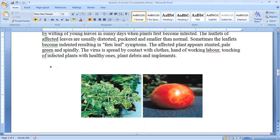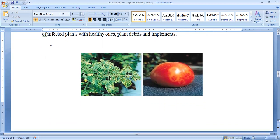The plant is stunted and pale green. The fruit also shows mosaic symptoms. The virus is spread by contact with clothes, hands of laborers touching infected plants, and then touching healthy plants, plant debris and implements.